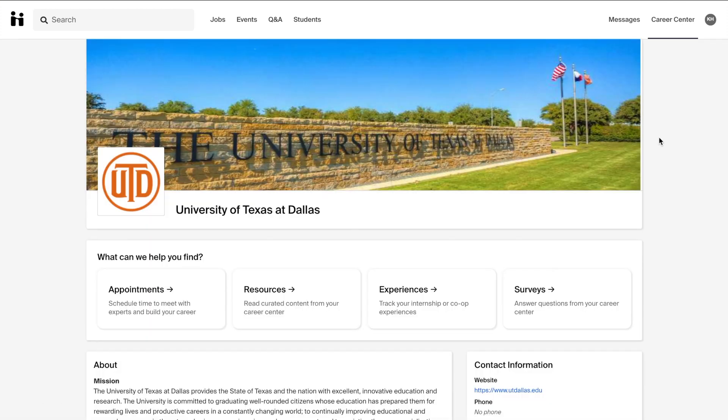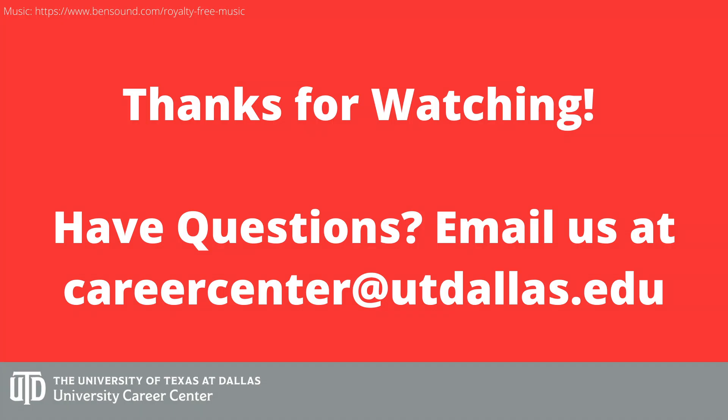This has been a quick tutorial on reporting an experience in Handshake. As always, the career center is here to help. If you have any questions about the experience request process or anything career related, please reach out to speak with one of our many career professionals.